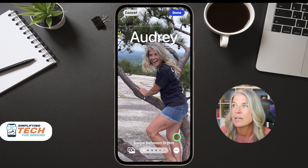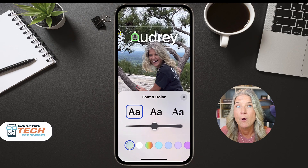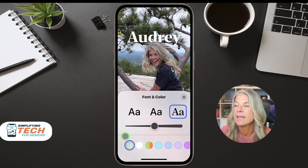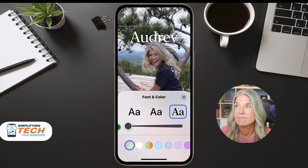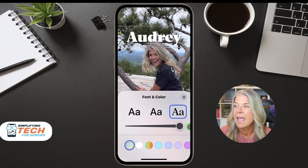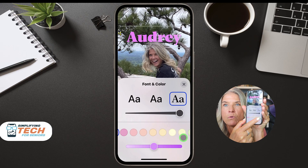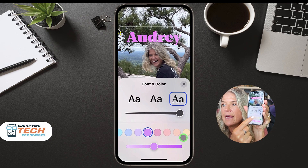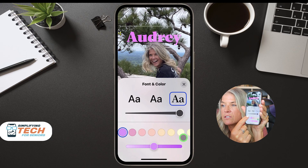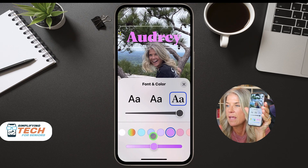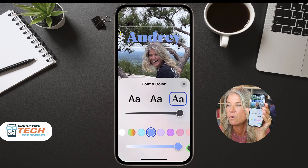A couple of things you can do with this: your name is up here. When you tap on your name you have the option to change the font — you can go from thin to very bold. You can also change the color by scrolling over; there are more colors, and you can tap and hold and scroll it over. Pick the color you want — I'm going to choose this blue one right here. You can actually make the blue darker or lighter. I'm just going to make it darker.